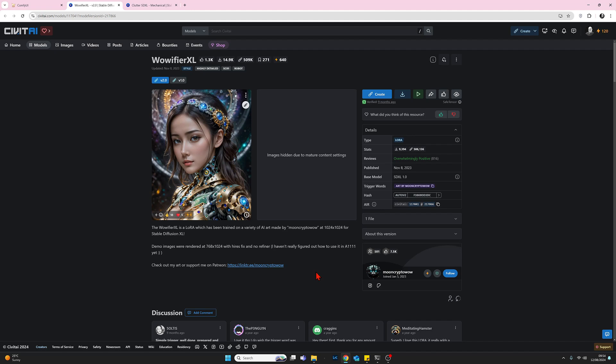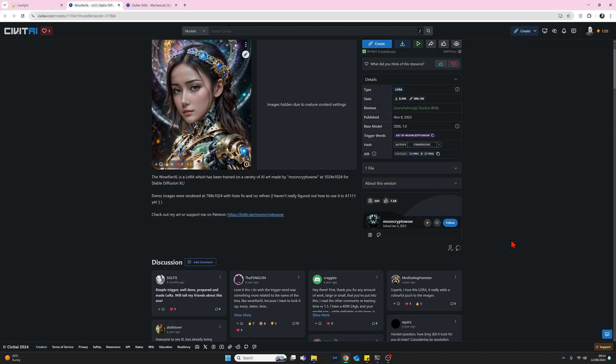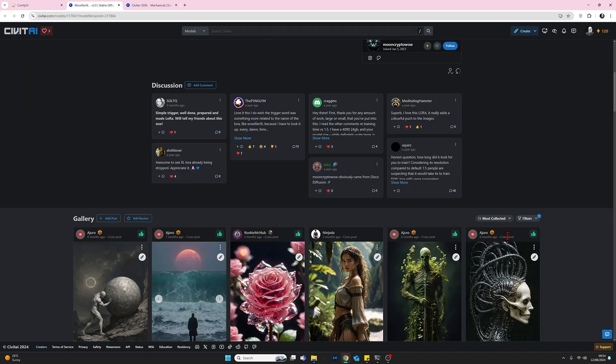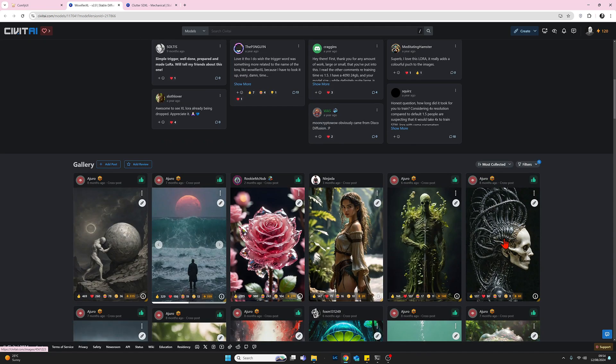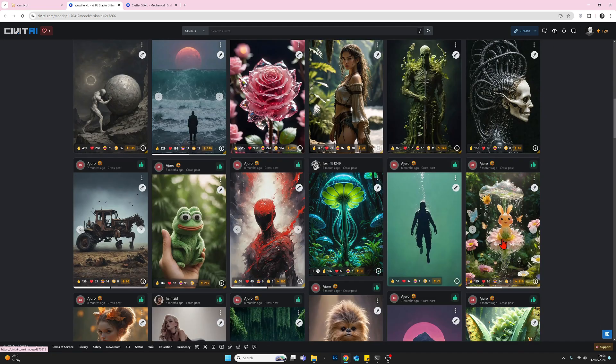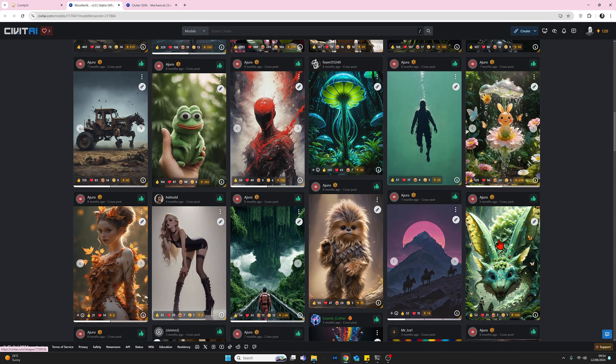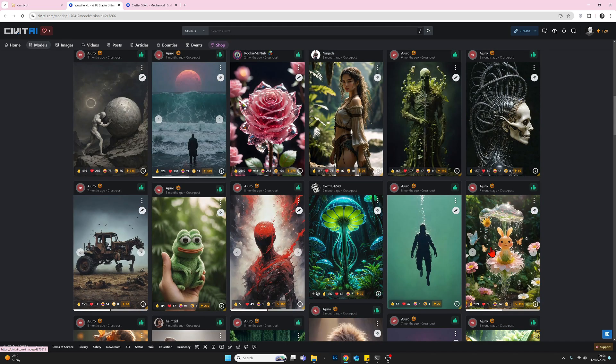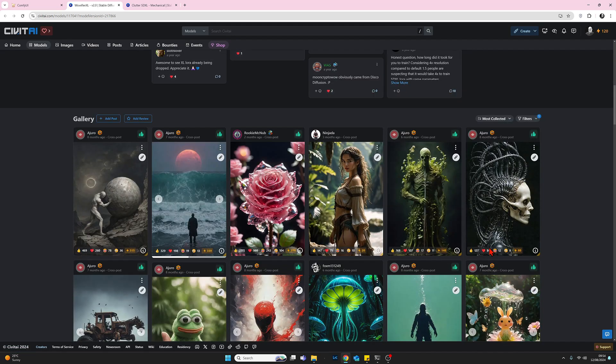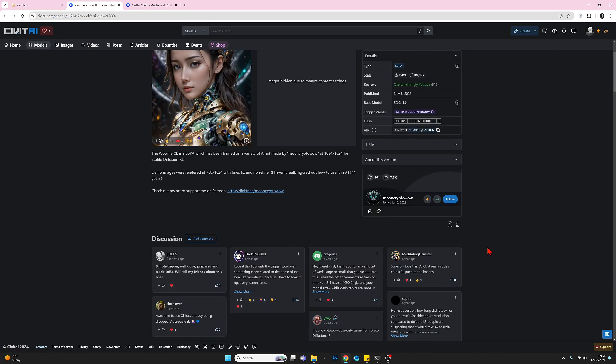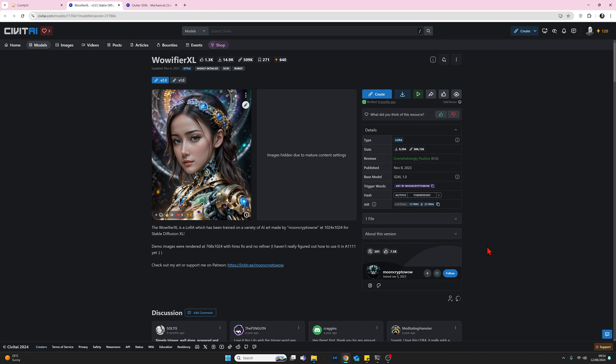And that takes me immediately to the Civitai page for the Warifier XL LoRA. So this is actually, it's a pretty good LoRA. If I just scroll down to begin with and you can see some examples of stuff that's been created using it. It is, it adds some nice details, some nice stuff.